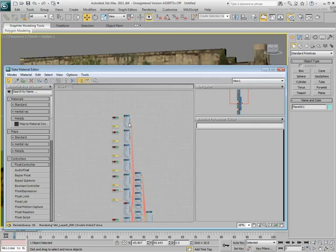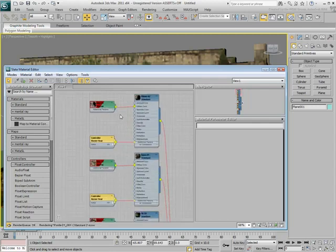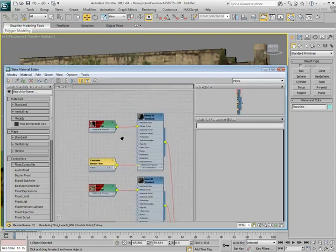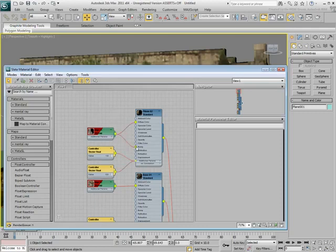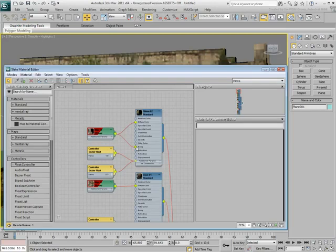Zoom in near the top and wire the Diffuse Channel bitmap in the first sub-material into the Bump Channel. Notice that this procedure also creates a Bezier Float Controller to control the bump amount.